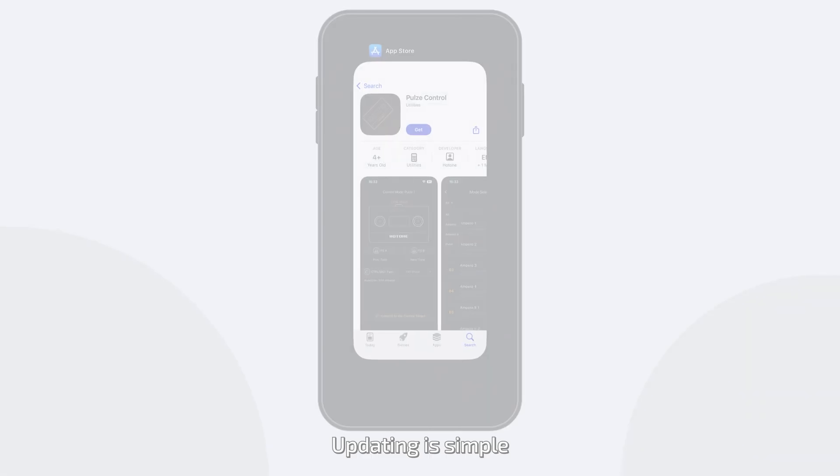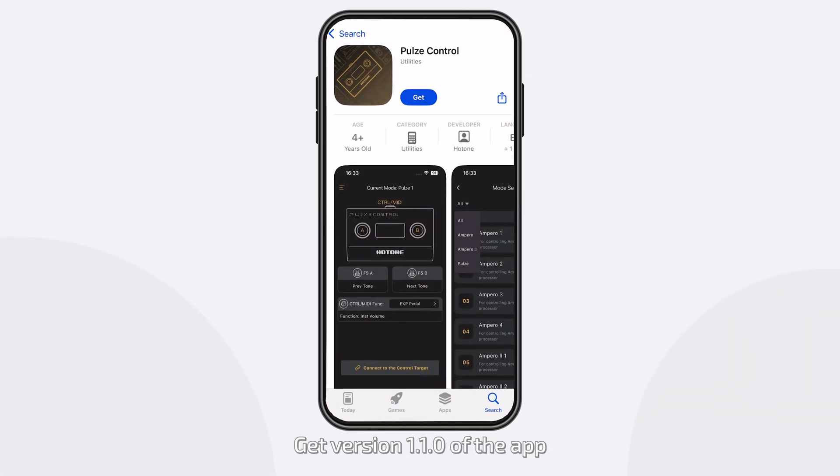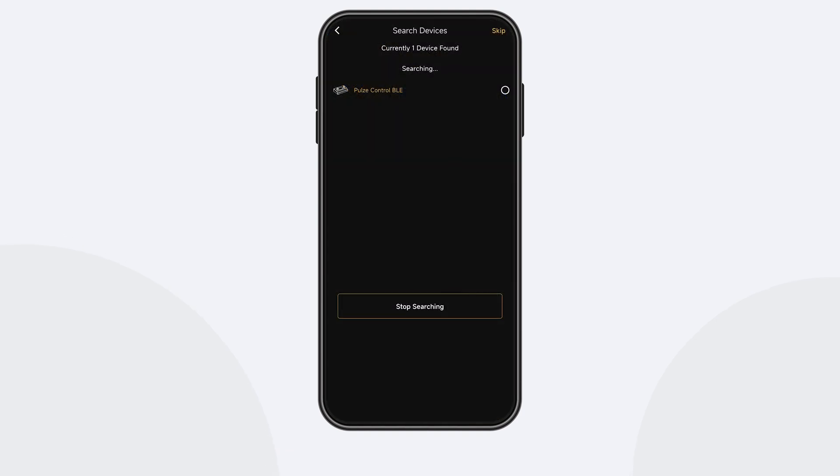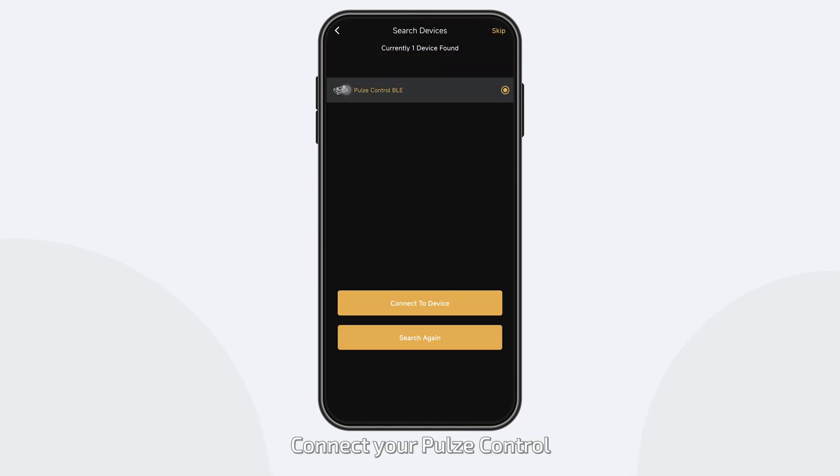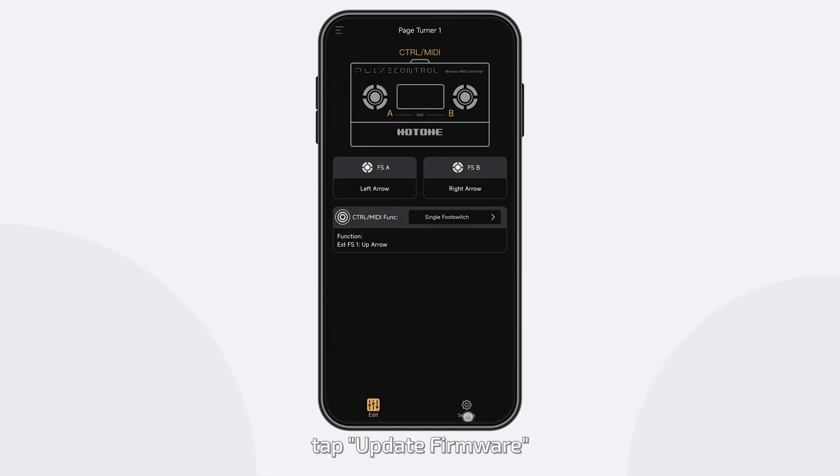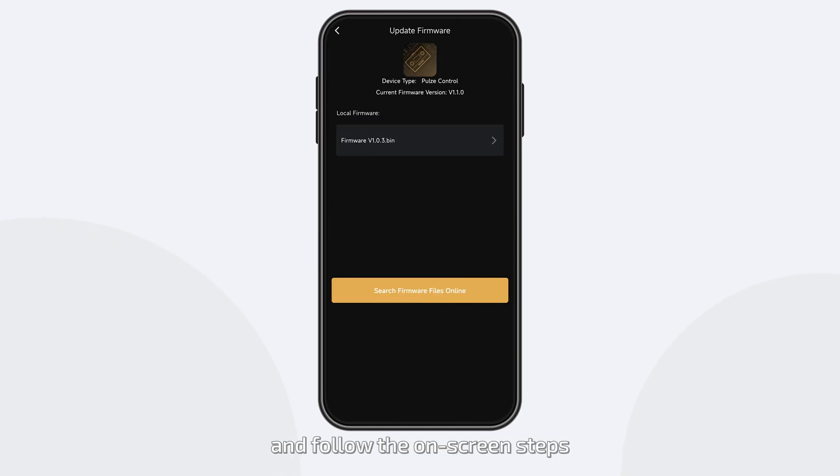Updating is simple. Get version 1.1.0 of the app from your phone's app store or the Hot-Tone website. Connect your Poles Control, go to Settings, tap Update Firmware, and follow the on-screen steps.